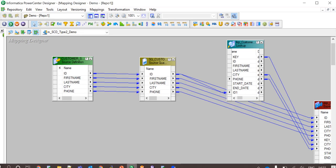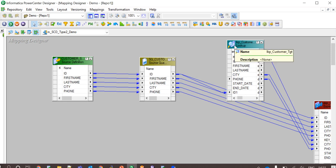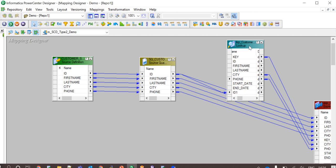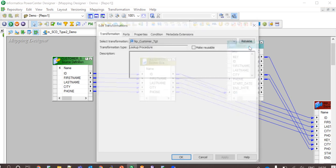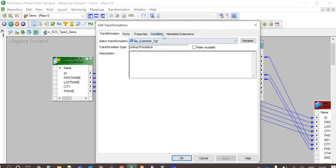Moving to the mapping. This is my customer source definition with customer ID, first name, last name, city and phone number. Same has been mapped to source qualifier. The lookup transformation here is used to lookup on the customer target table to determine whether the customer is an old customer or he is new. And that is done based on the ID column.